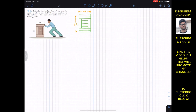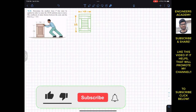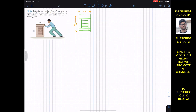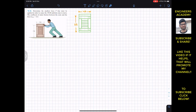Hello students, welcome to my channel Engineers Academy. Do hit the subscribe button if you haven't done it yet — that will help me reach out to many more students like you. Now we are going to solve this problem: determine the smallest force P that must be applied in order to cause the 150-pound uniform crate to move. The coefficient of static friction between the crate and the floor is 0.5.